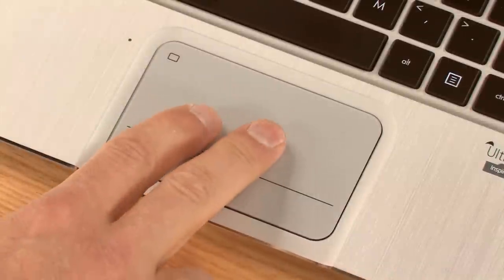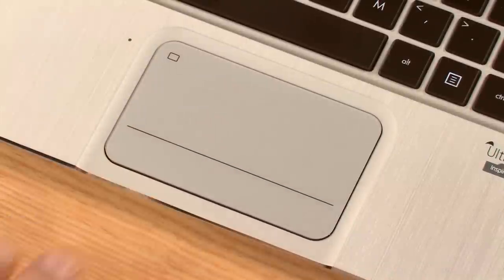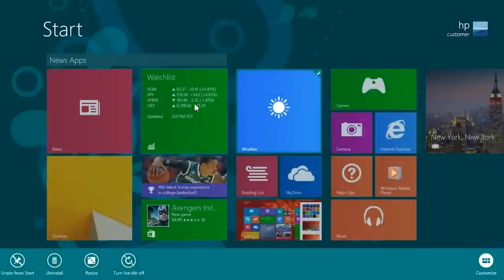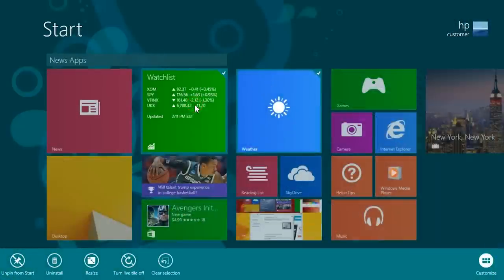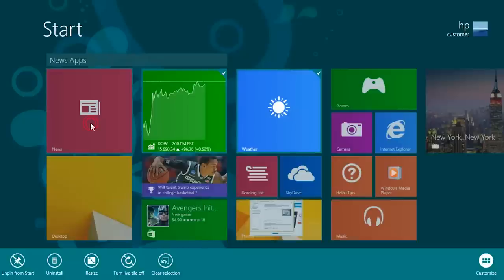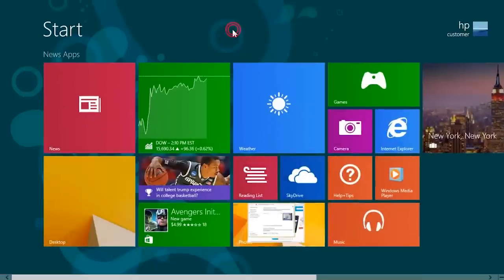You can press or tap with two fingers to select a tile, tap additional apps using one finger to select more, or tap the background to unselect all.